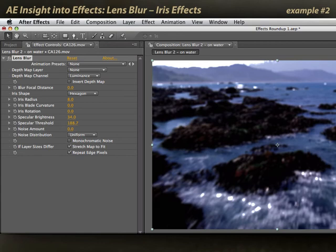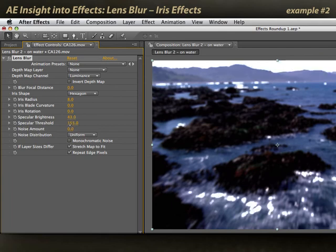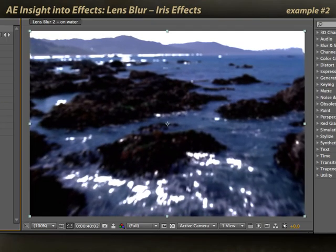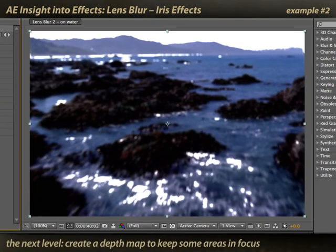Moving later in the scene where there are some waves, I can play around with specular brightness and specular threshold to really make those kick up as well, if you want to go for a really fanciful look. In the next movie, I'll show how you can blur just the highlights and keep the rest of the scene sharp.